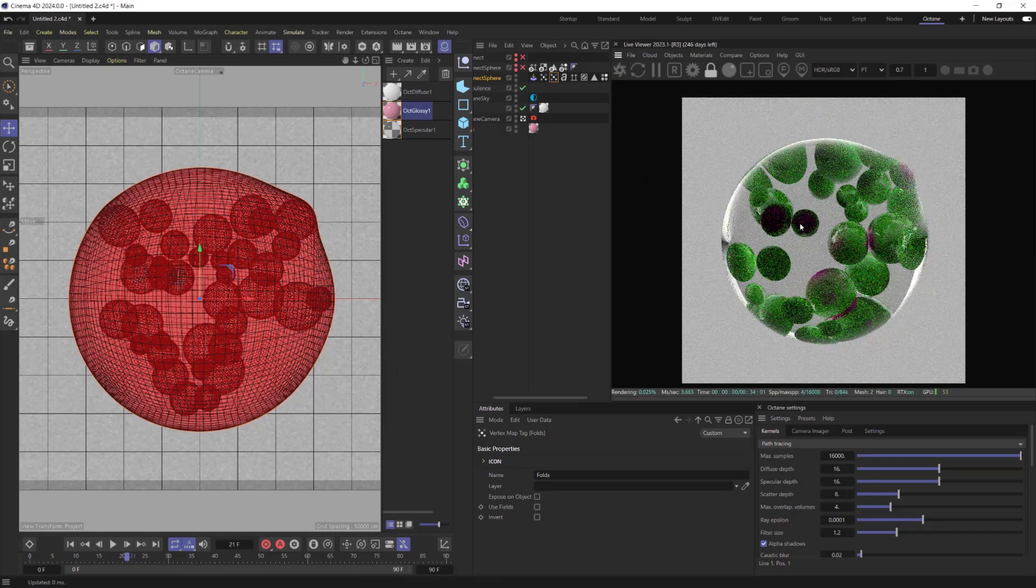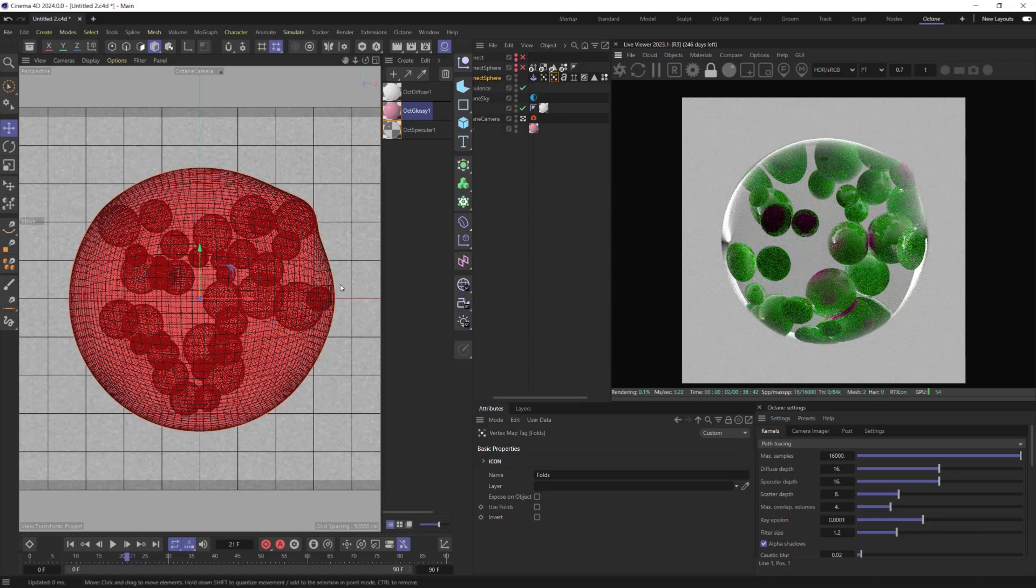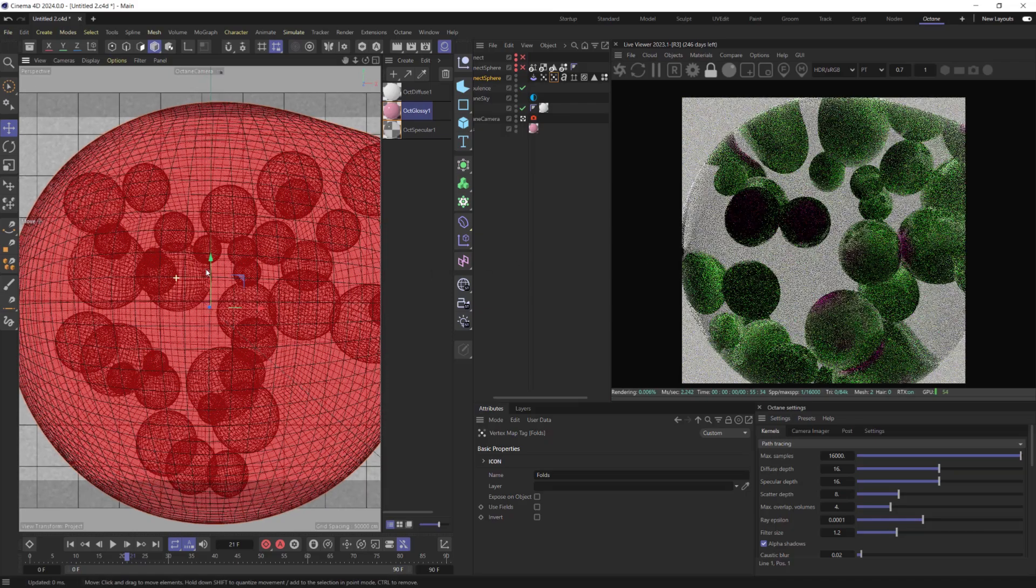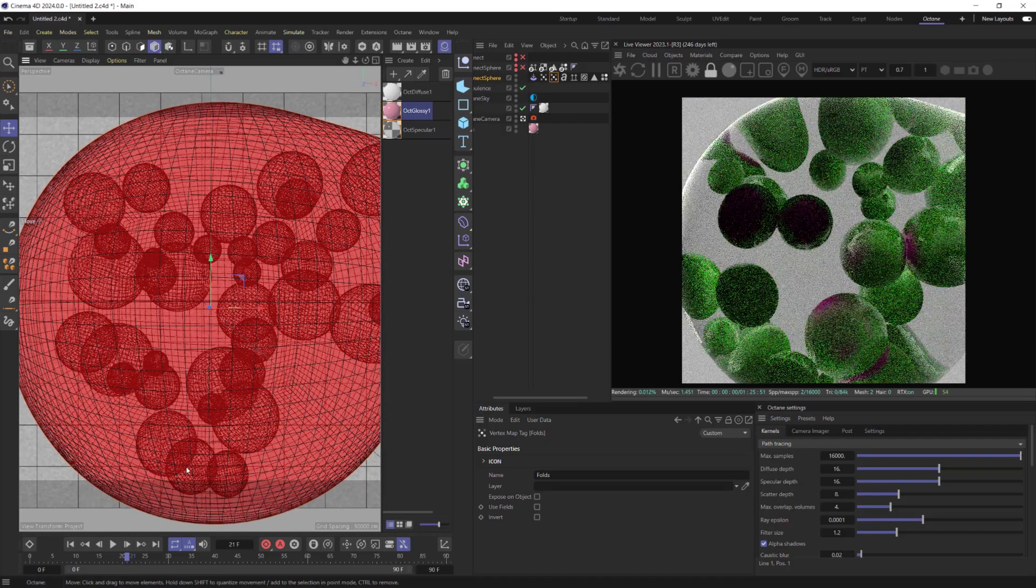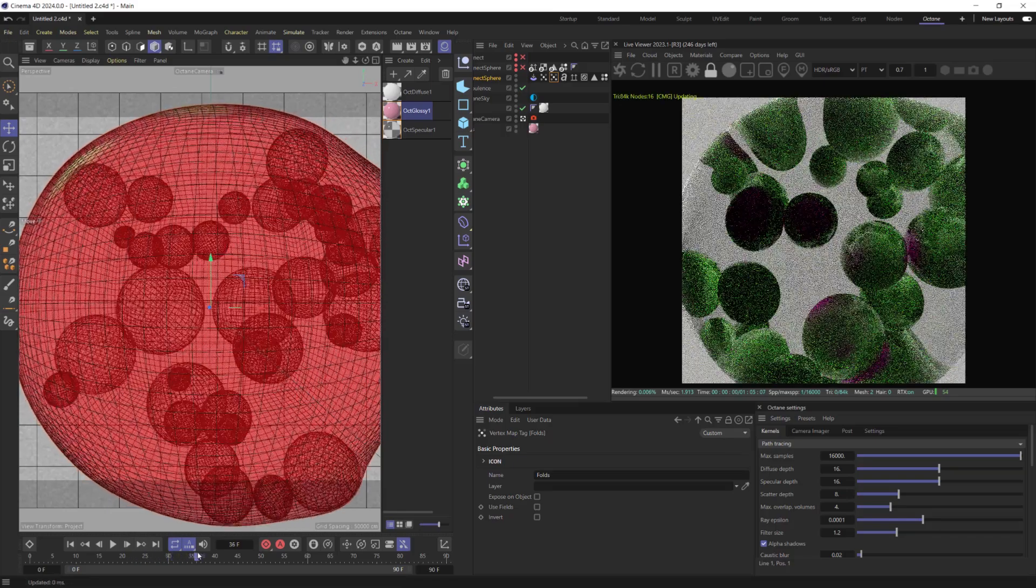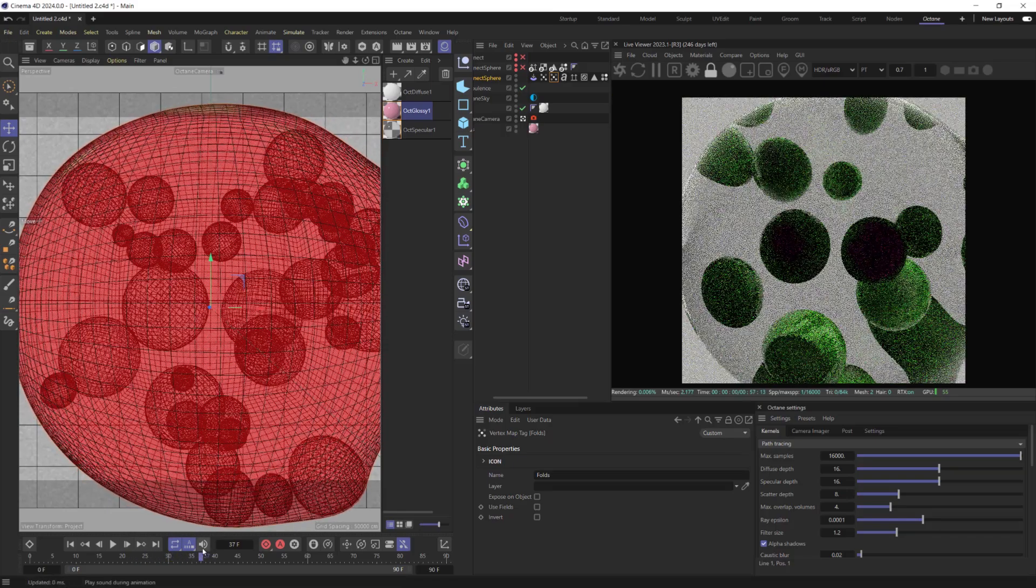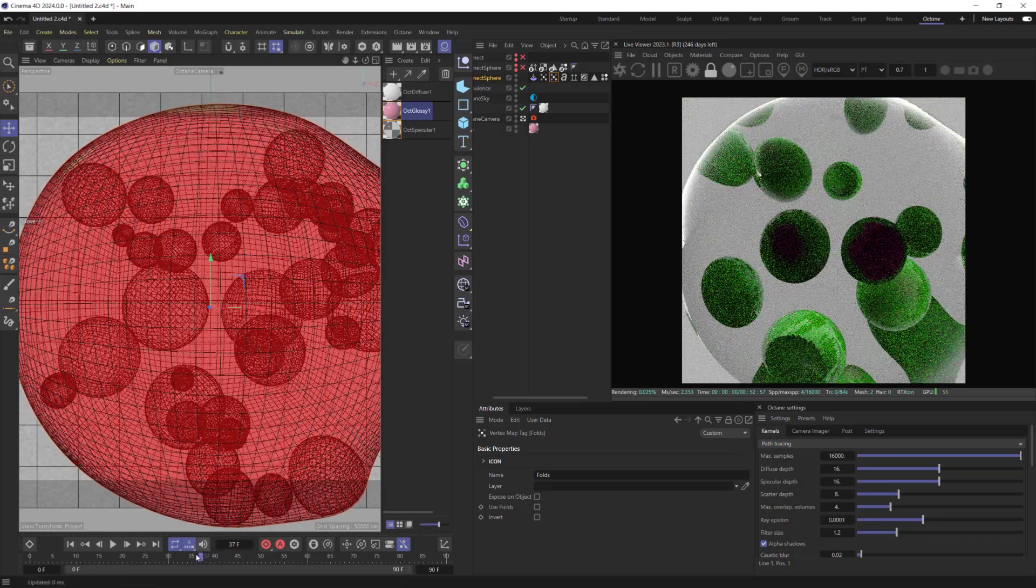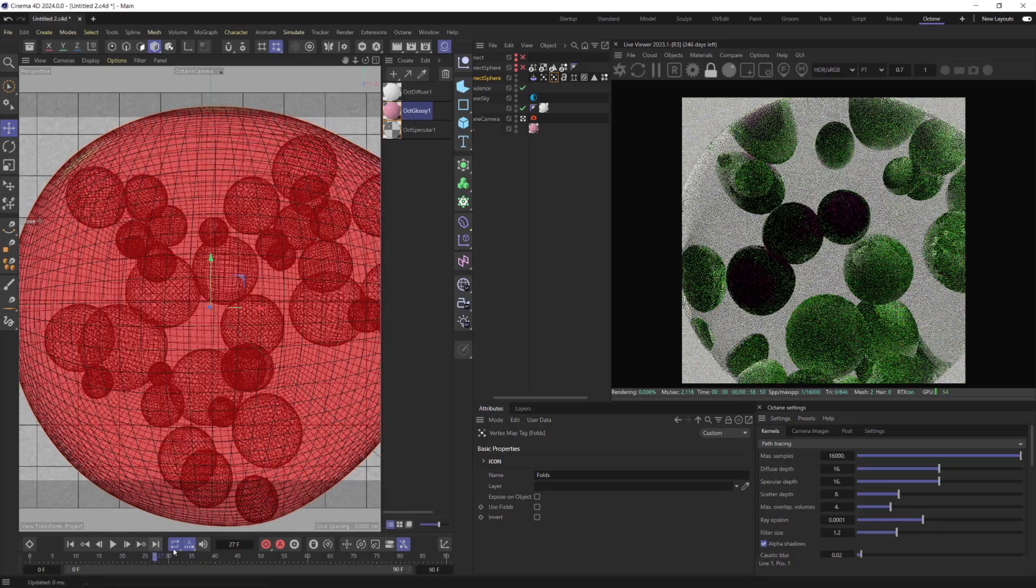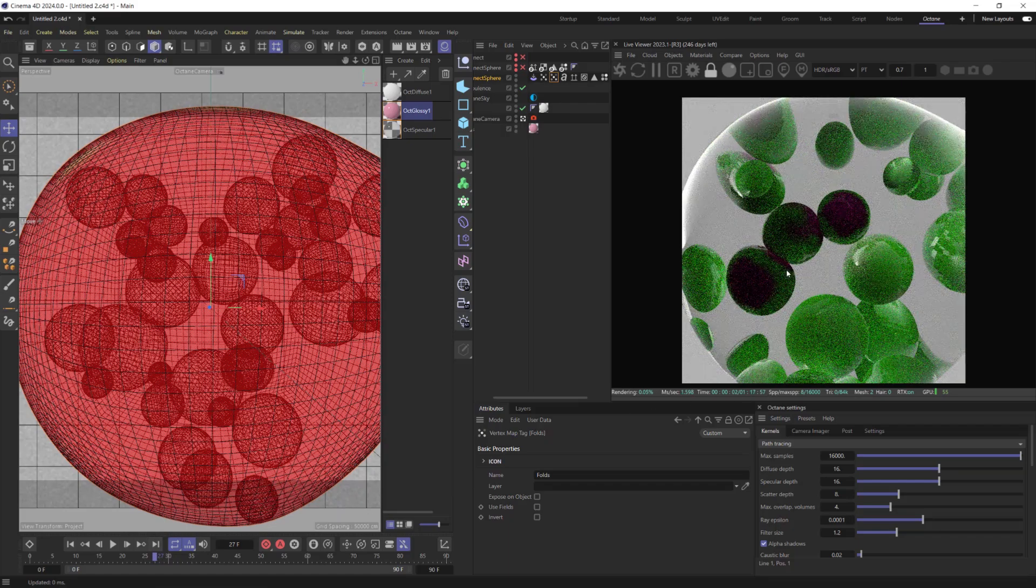Now we can see that the areas where objects touch each other are pink colored. This is how Tension Tag works.